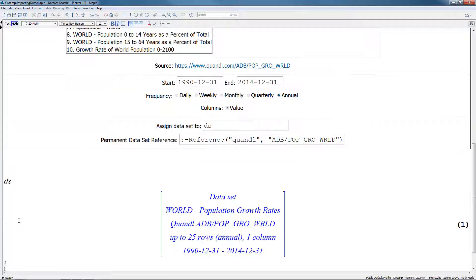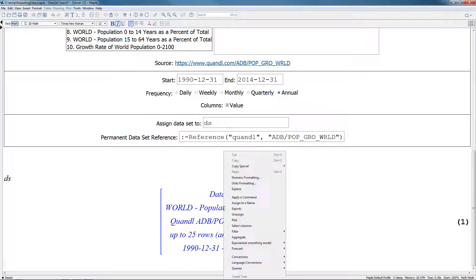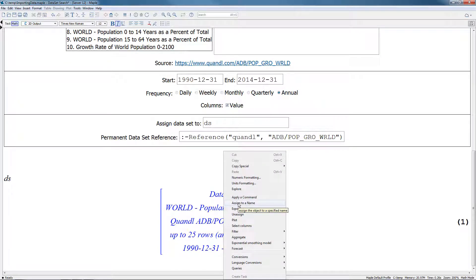If we enter DS into our Maple worksheet, this actually corresponds to the data set that we've selected within our advanced search. If you right click on the data set, there are a number of different options available from the context menu. Most frequently, you'll want to visualize your information by selecting the plot option.